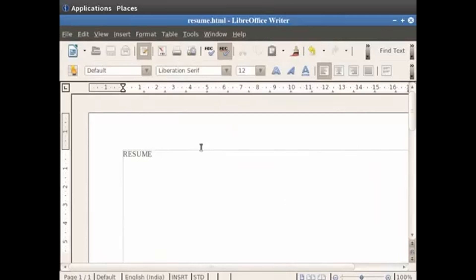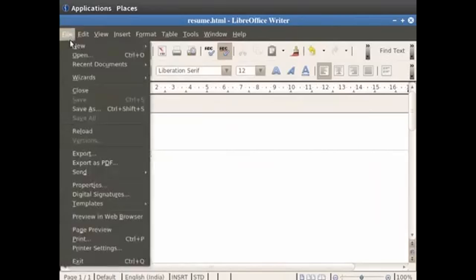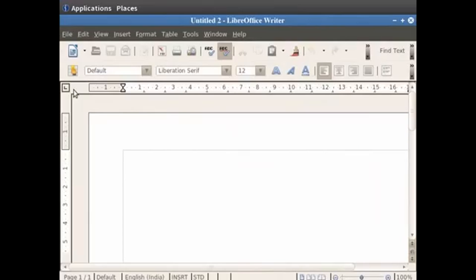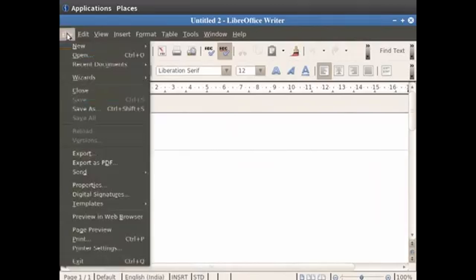Let's close this document by clicking on File and then Close. Next, we will learn how to open an existing document in LibreOffice Writer. Let's open the document Resume.odt. To open an existing document, click on the File menu in the menu bar at the top and then click on the Open option.